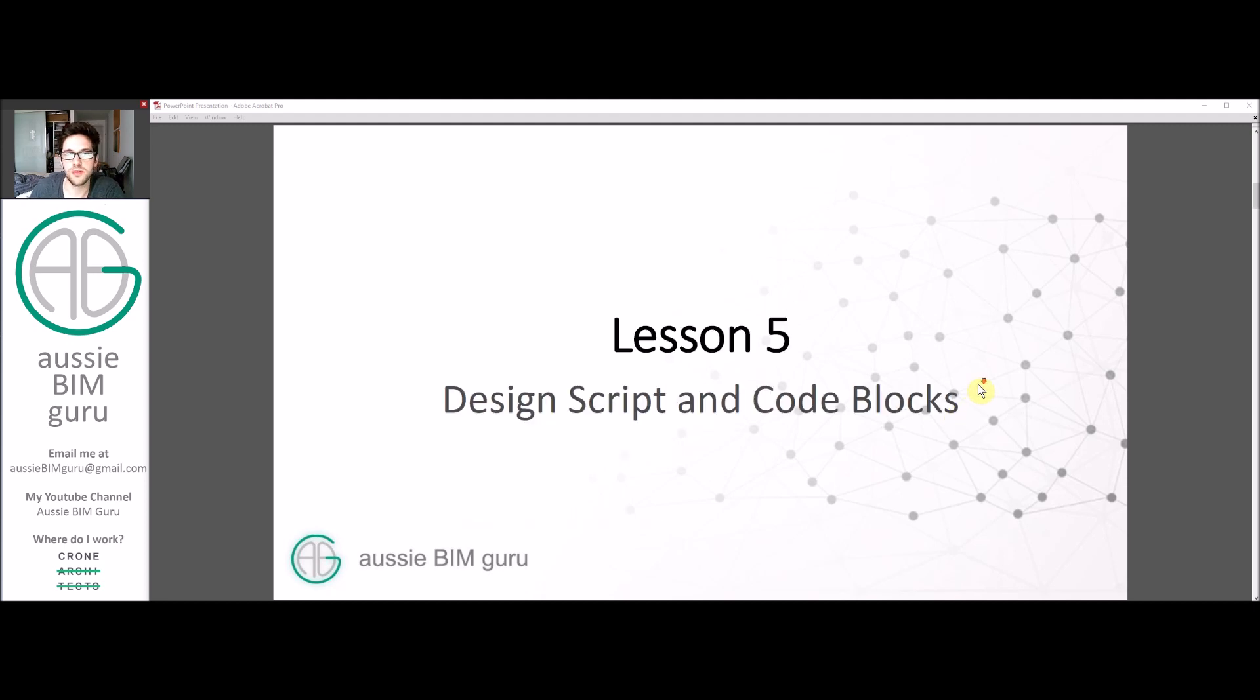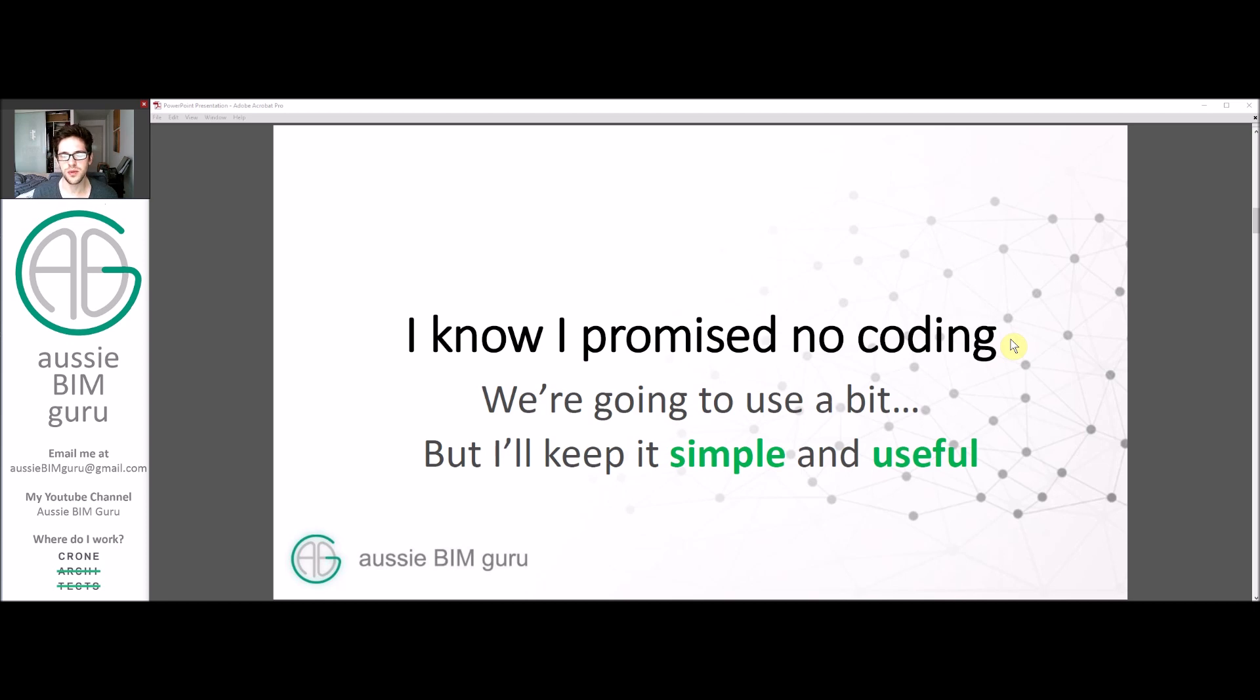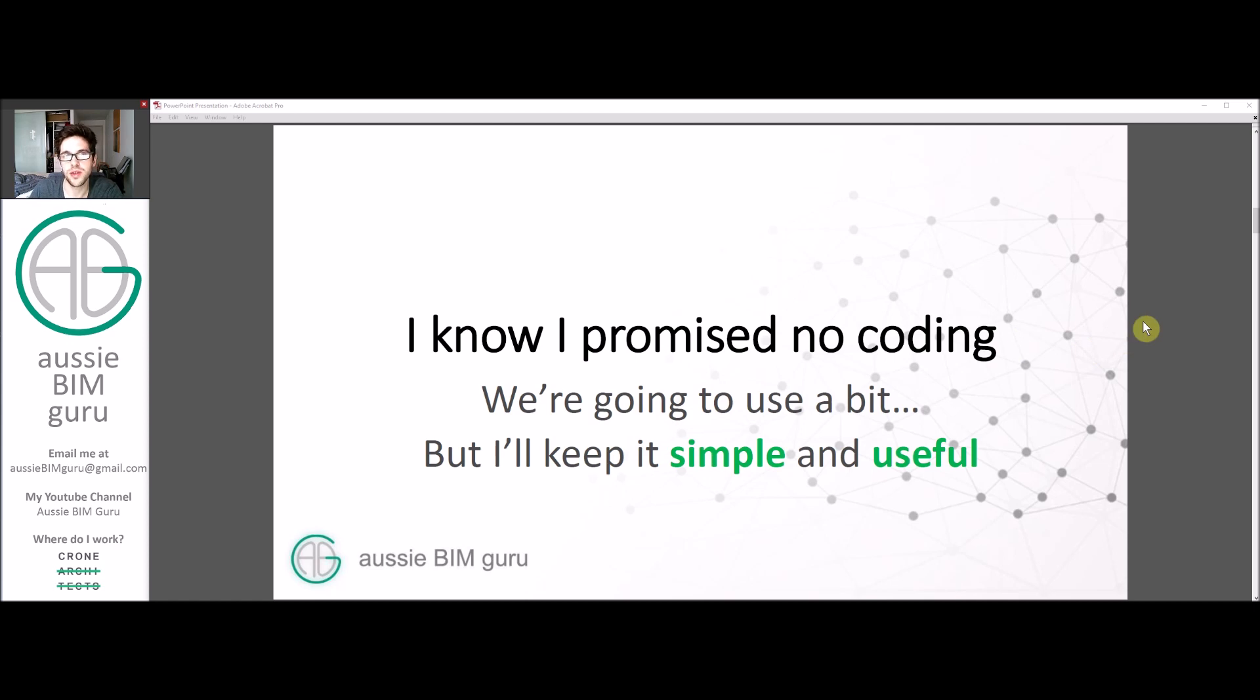Design Script and Code Blocks. I know I promised there'd be no coding in these tutorials, but I did lie a tiny bit. I'm going to show you some simple ones that you'll find very useful and will improve the quality of how you build Dynamo scripts without requiring too much knowledge of coding itself.